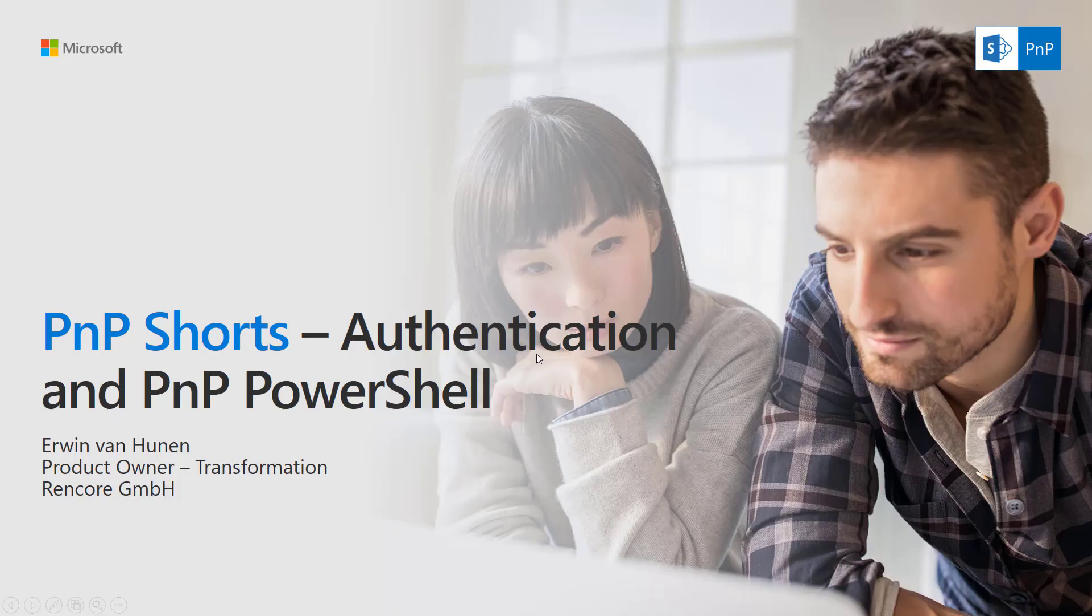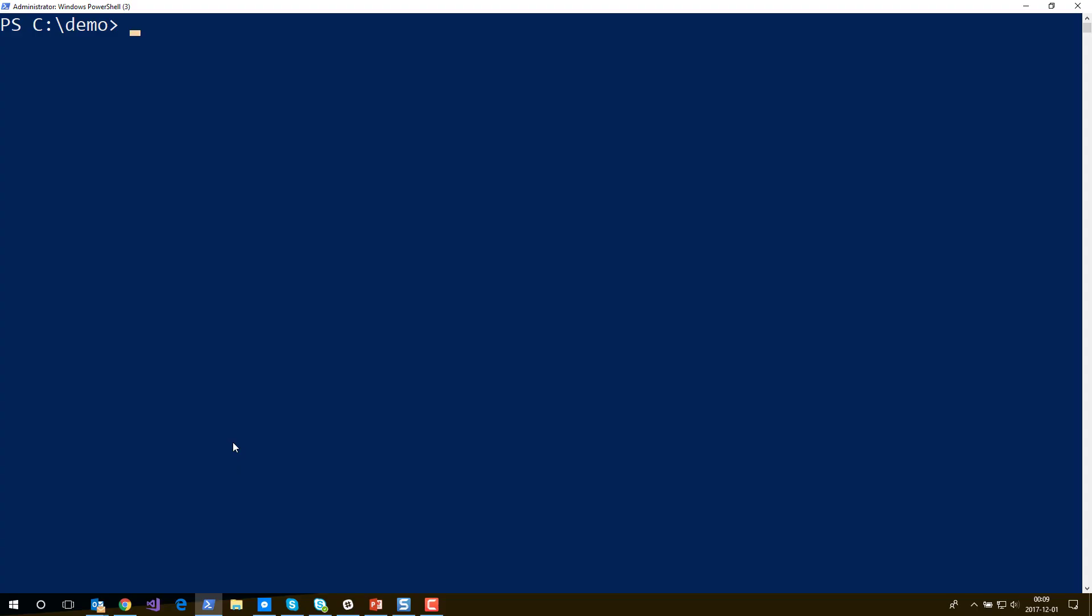Welcome to this Patterns and Practices short video where I will go a bit deeper into the various ways you have to authenticate towards your tenant. After you have installed the PNP commandlets and you're ready to connect to your tenant, if you use it the first time you will most likely enter the connect PNP online commandlet.